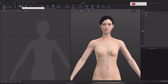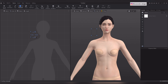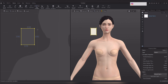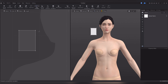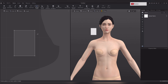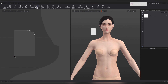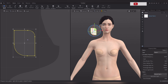Now use the rectangle tool to create a rectangle pattern piece. Next, select the smooth curve tool to create curved edges on the pattern. Then use the select move tool to click on the pattern piece and access the property editor.